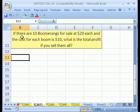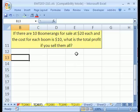All right, here it is. We have a problem. It says: if there are 10 boomerangs for sale at $20 each and the cost for each boom is $10, what is the total profit if you sell them all?